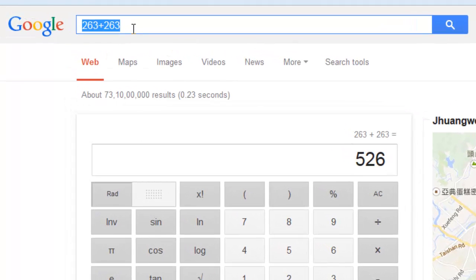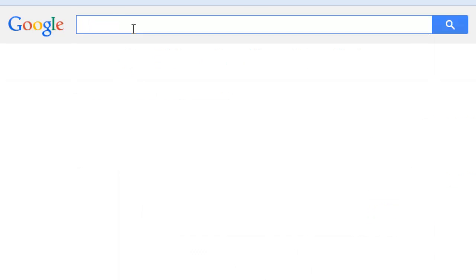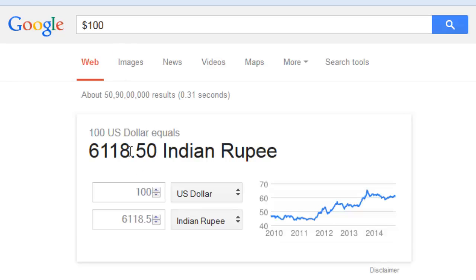Now I want to convert the US dollar into our national currency. Our national currency is INR. I want to check the currency rate — 100 dollars is equal to 6,019 rupees.